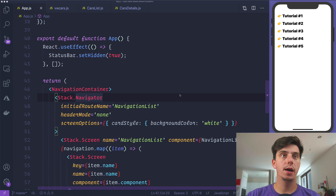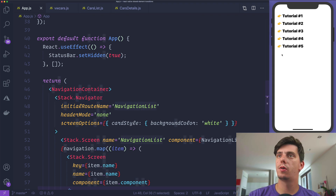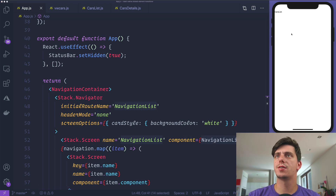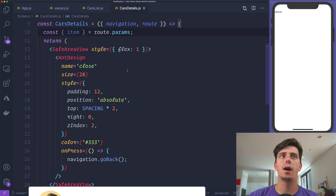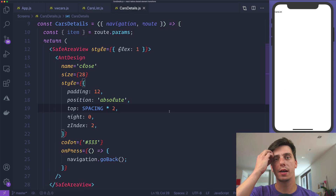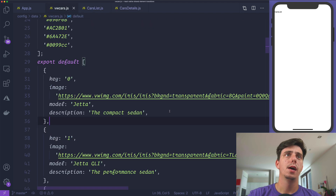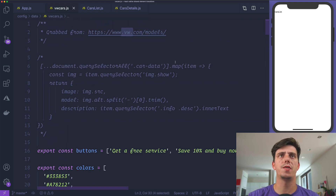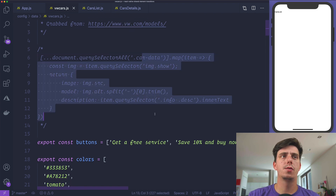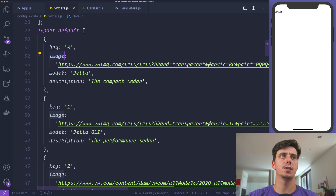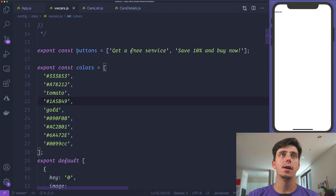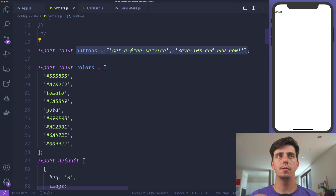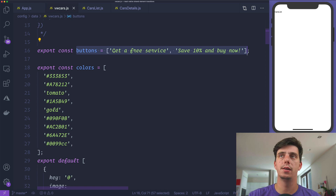We are in VS Code, and I've already created an entry point for episode number 5 as a route. It's just a dummy screen — we have a cars list, which will display the list of cars, and then a car details screen, which is the second screen after pressing on an item. I've grabbed some data from the Volkswagen.com website: an image, a model, a description, some colors, and a list of different paragraphs which will be displayed on the details screen.